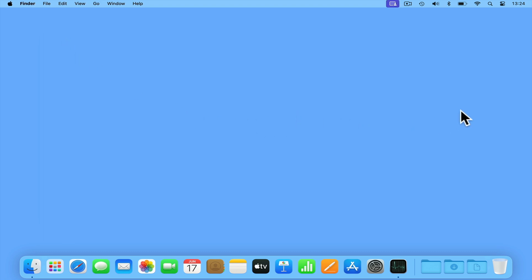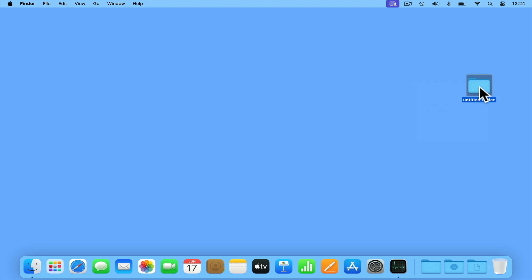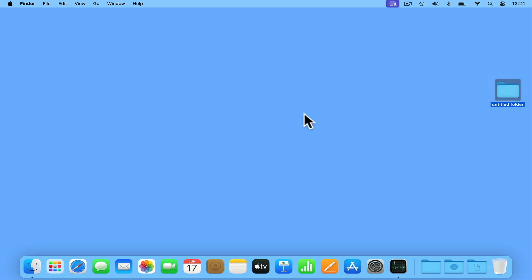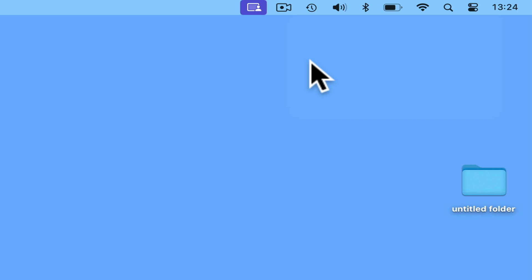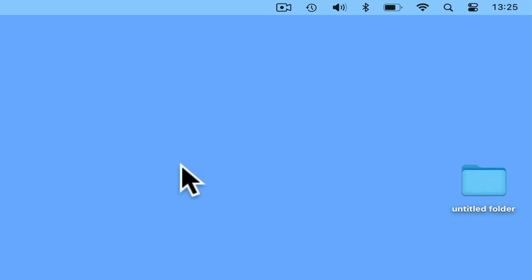As an example, if we create a new folder on our desktop, by selecting the Time Machine icon from the taskbar and choosing Backup Now, our computer will connect to the hard drive on our router, check itself for any files or folder changes, and then add those changes to our existing backup.